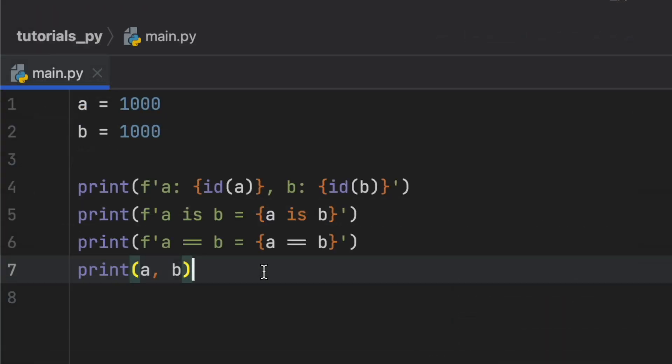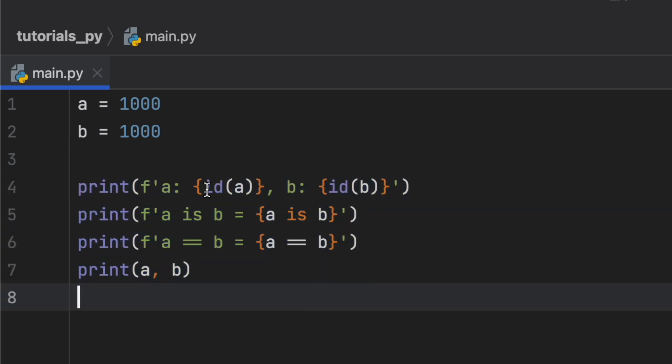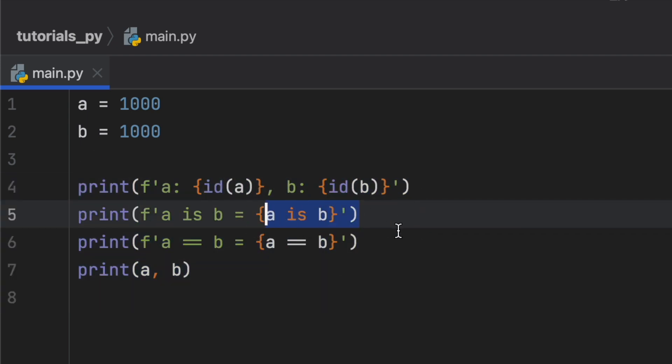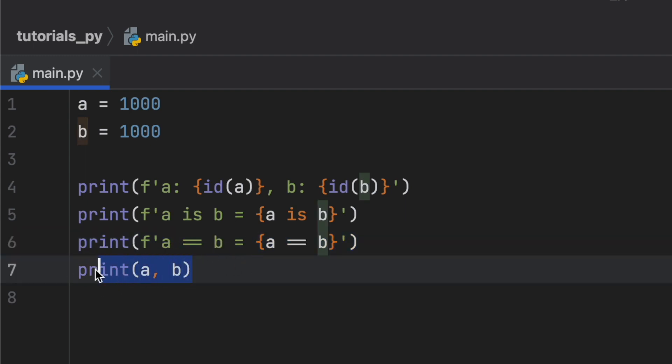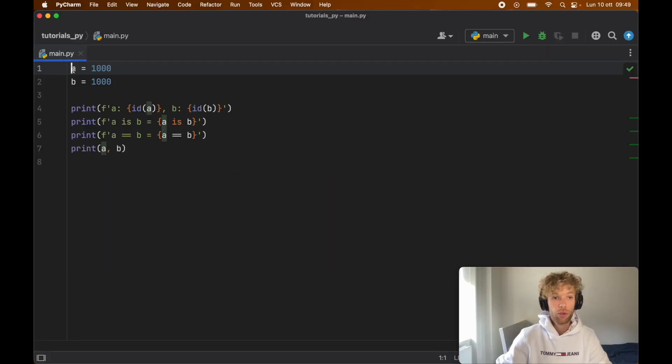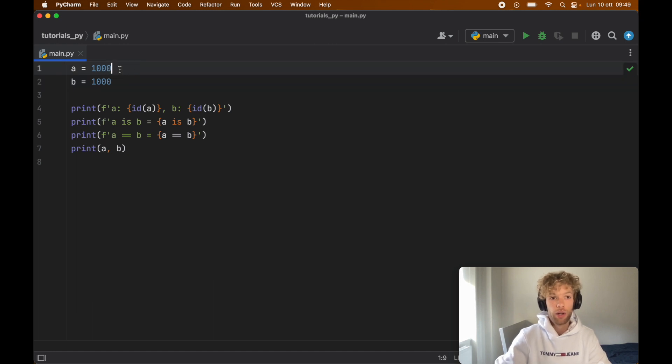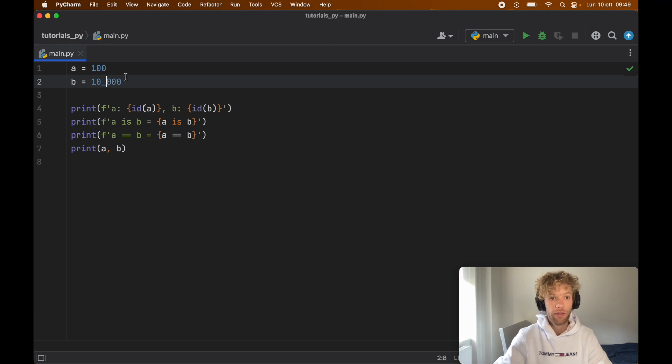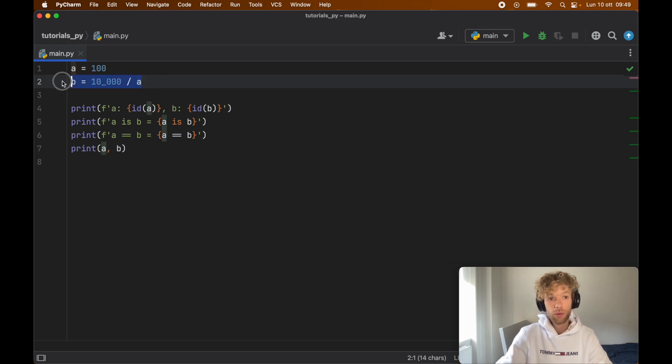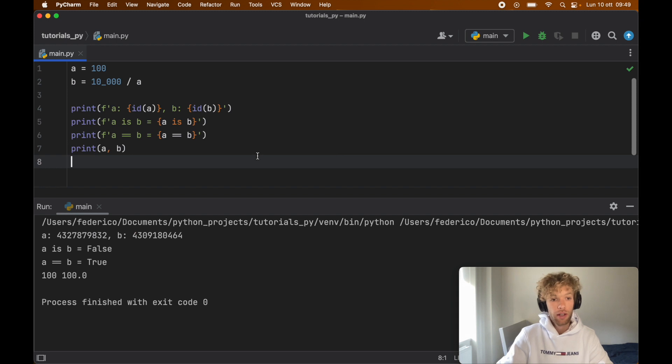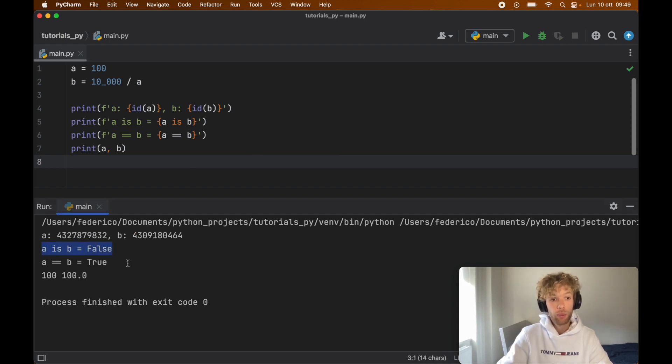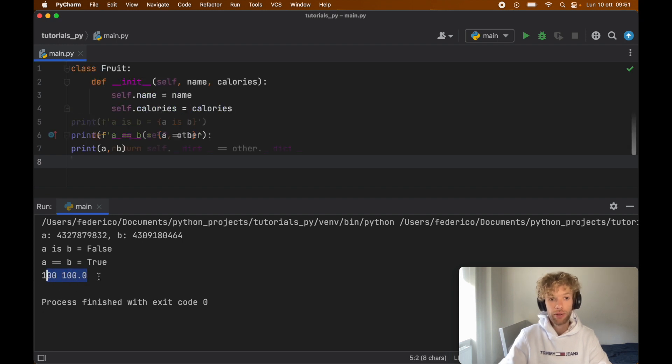Now just to demonstrate this one more time, I created some print statements. Of course it shows the id, it shows the difference between is and equals, and it prints the values of both of these. What we're going to do here is say that a is 100 and b is going to be 10,000 divided by a, which should give us 100 back. If we run this, you'll notice that we're not going to get the same id, but we will get the same value, and here we got 100 is equal to 100.